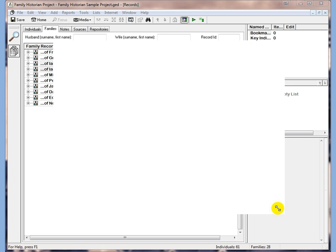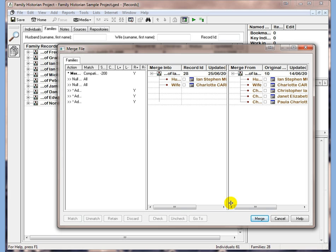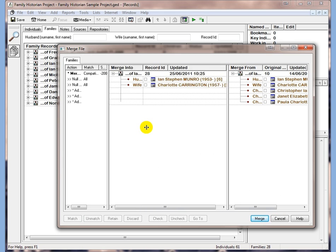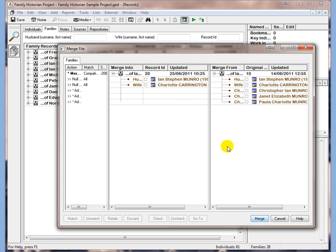What you can do then is play around with the size here and you can see here that Family Historian has already matched that because there isn't very much information there.